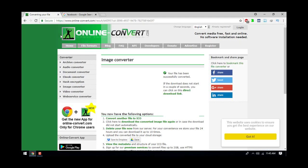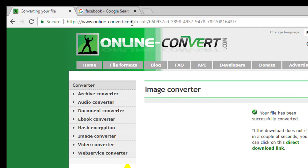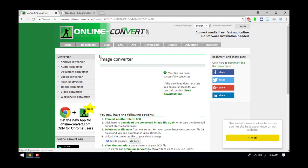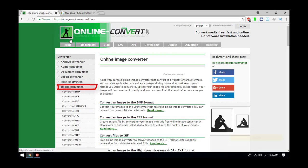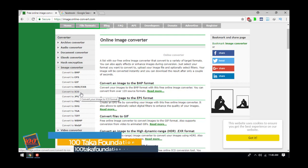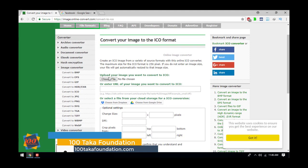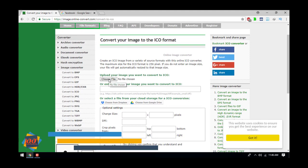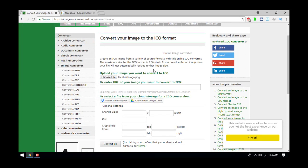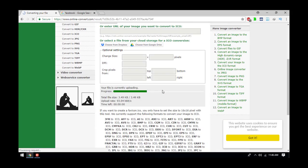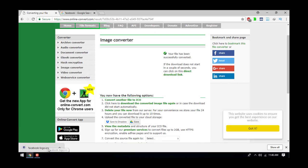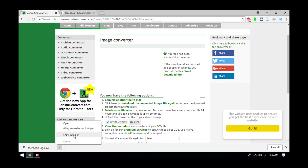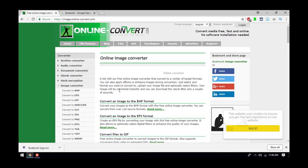I'm using a link: www.onlineconvert.com. I'll put the link in the description. This link will help convert the image. I'll convert to ICO. I'll upload the Facebook logo to convert it, and it will automatically download.